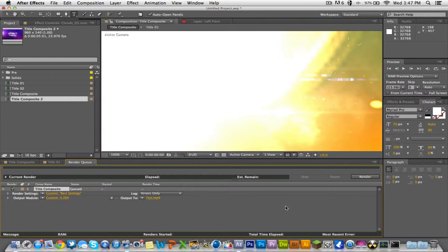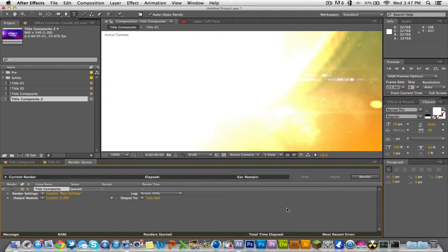Once that's all done it'll be saved to your desktop or wherever you saved it to. Yeah, so those are just the main things. All you gotta remember is go to composition, add to render queue, and then just mess with the settings to make sure that you guys have what you need.